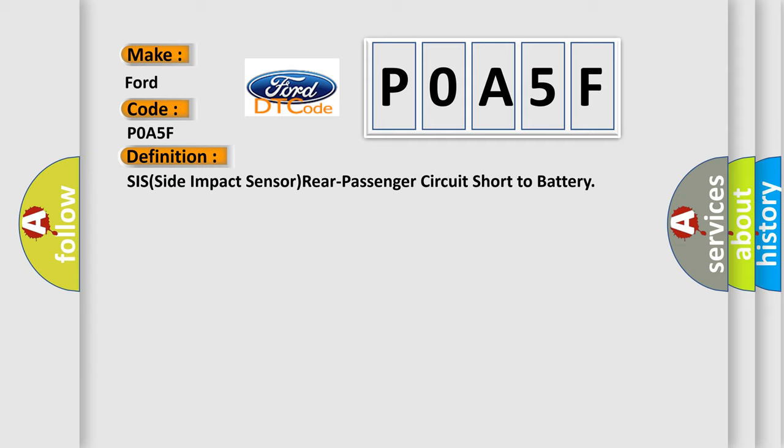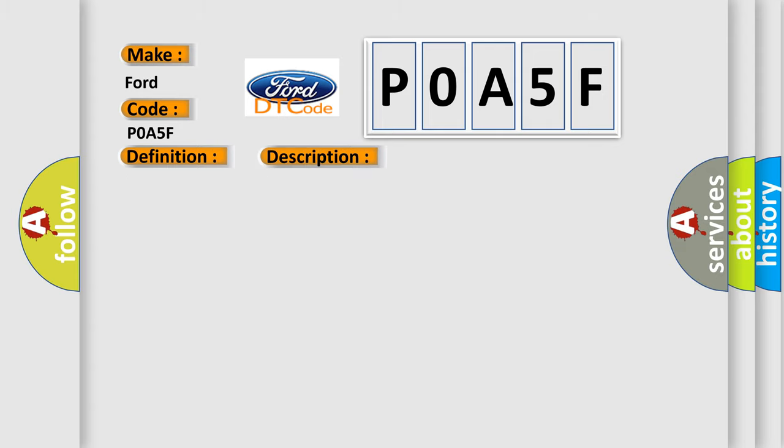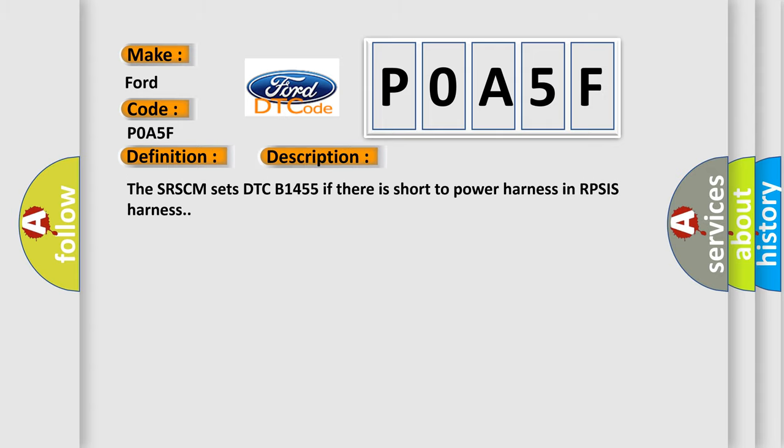And now this is a short description of this DTC code. The SRSCM sets DTC B1455 if there is short to power harness in RPSIS.